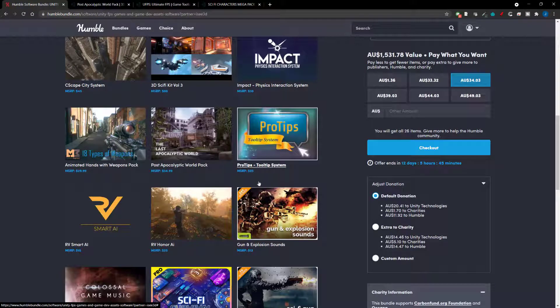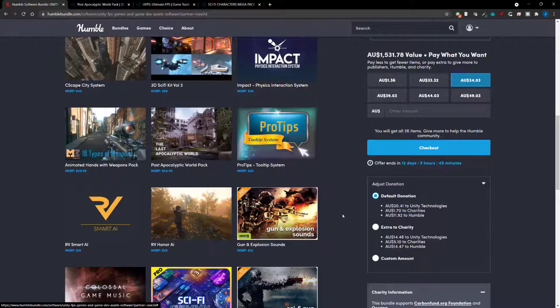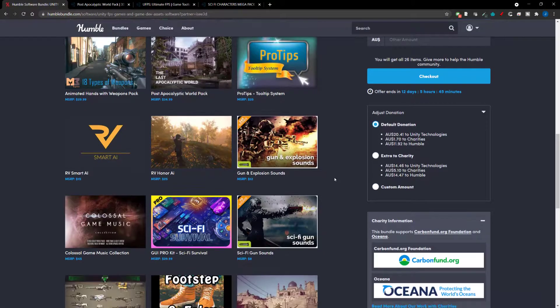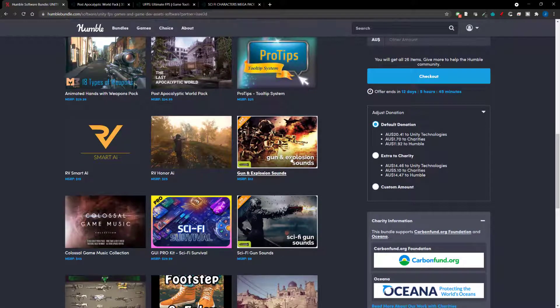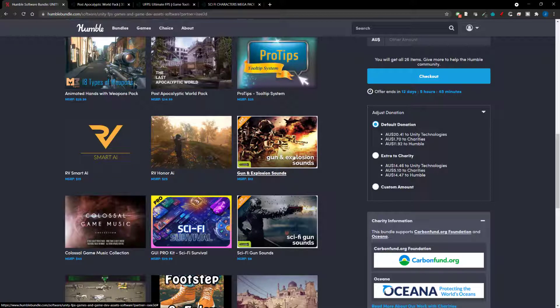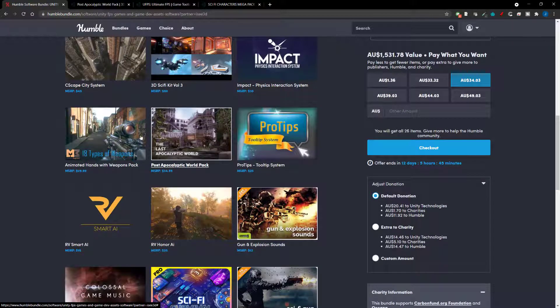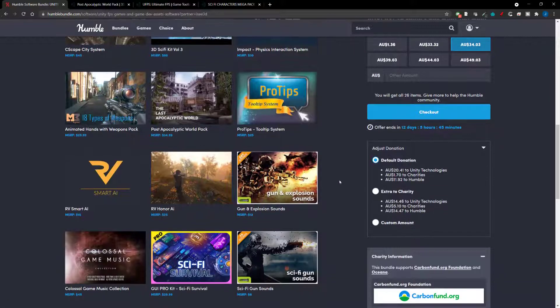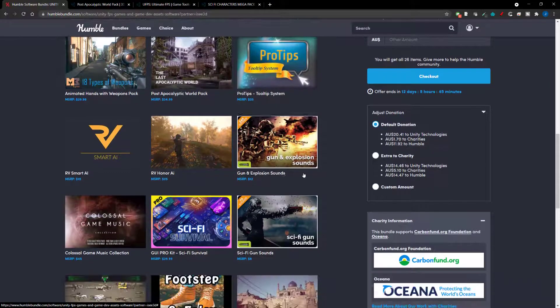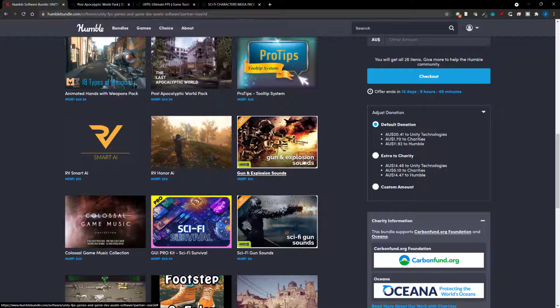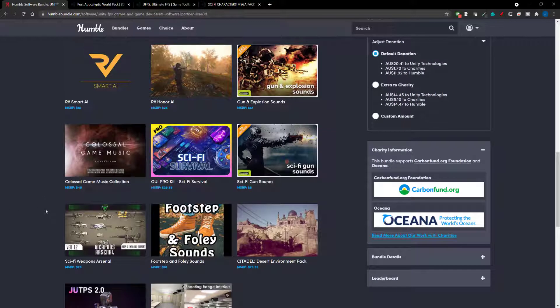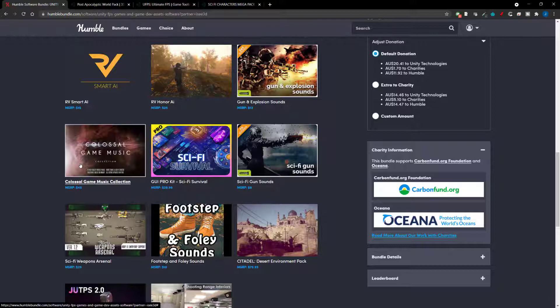Protips, there's a tooltip system. We've got another AI system here. And I think this is an Honor AI. I think these two sort of match together and work together in some way. Whatever AI system that is. Running gun explosions of sound. So, again, this is one for everyone. And so is this apocalyptic world, by the way. And the animated hands with weapons packs. You can use those in any of them. This is gun explosions of sound. So, again, sounds. You can just export that out of Unity and use that in your game if you're on Unreal or whatever. Colossal game music. So, again, more music.